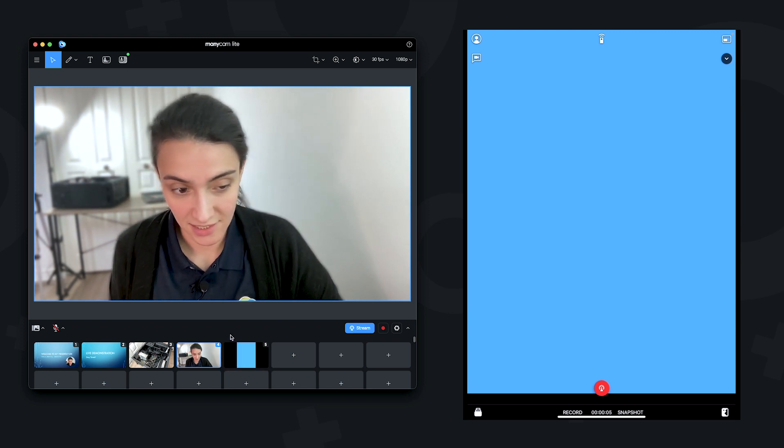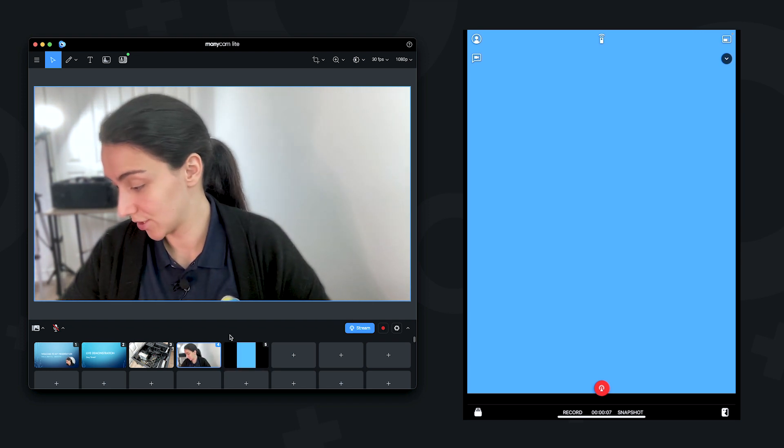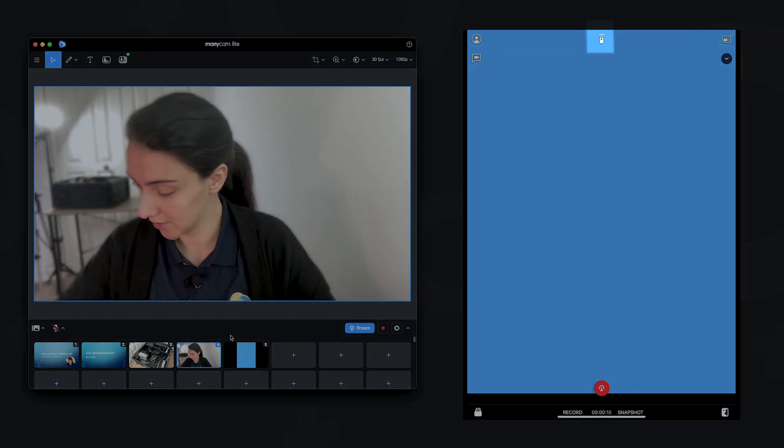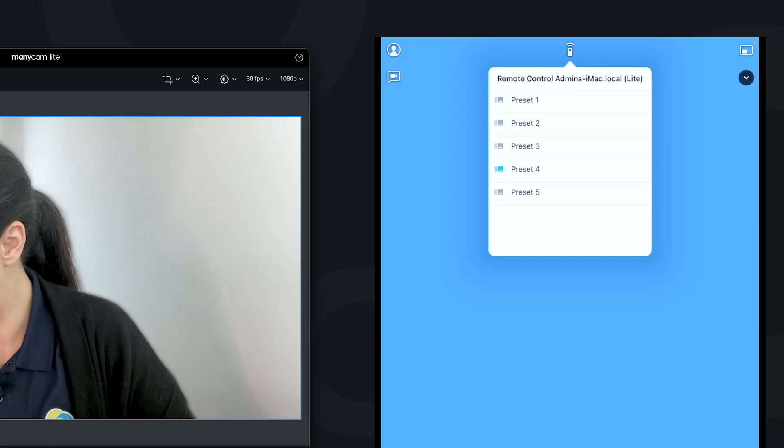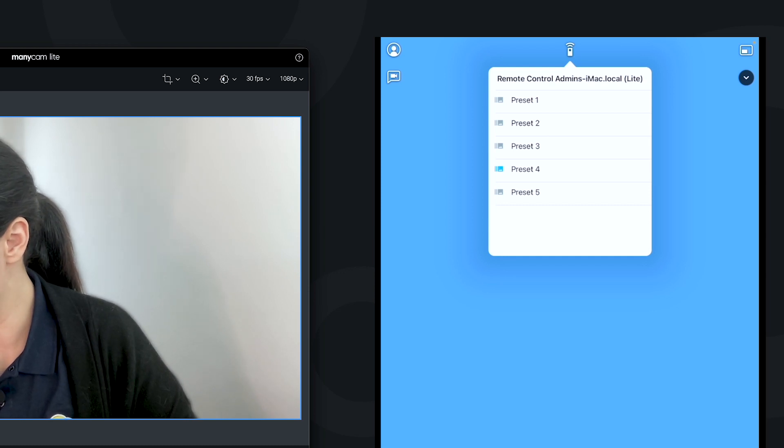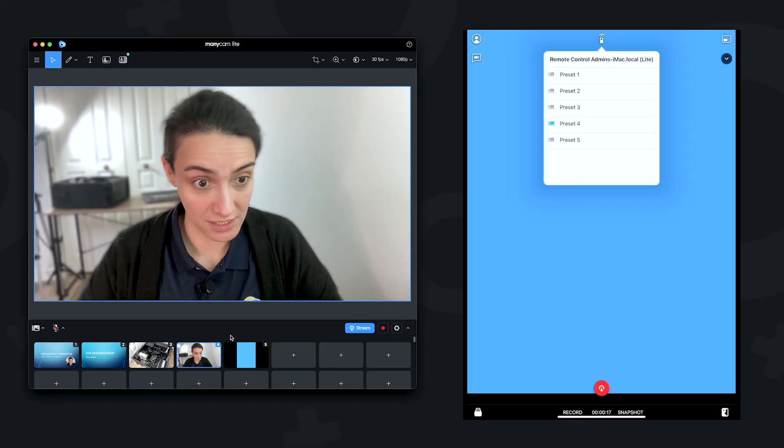And we can see that now it's connected. And on the iPad, you can see on top there, a little remote control icon. So we can just click on the icon, and now we can see our presets there. So we can switch between our presets from that device.